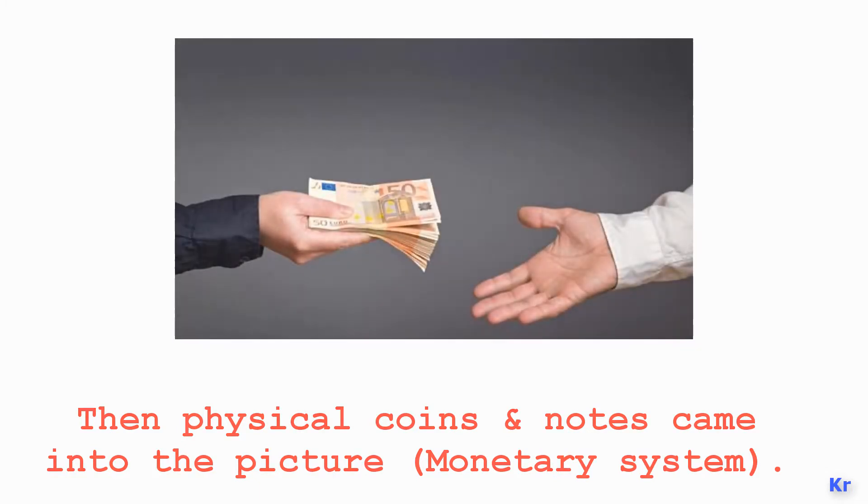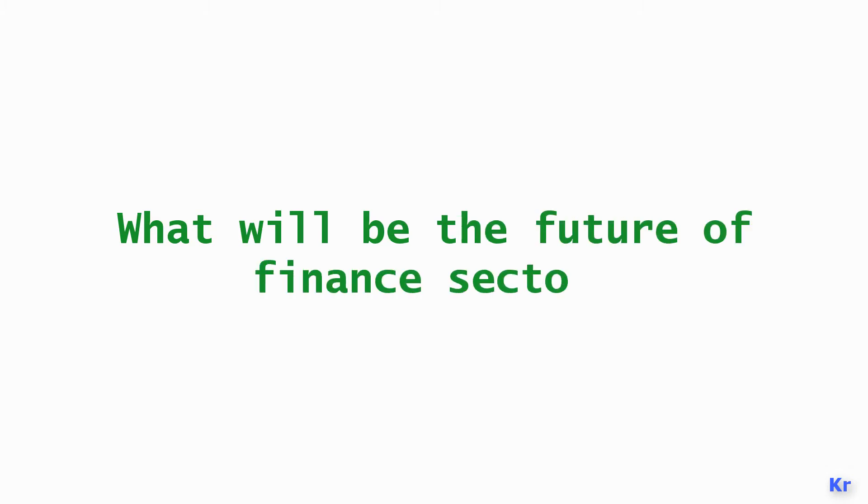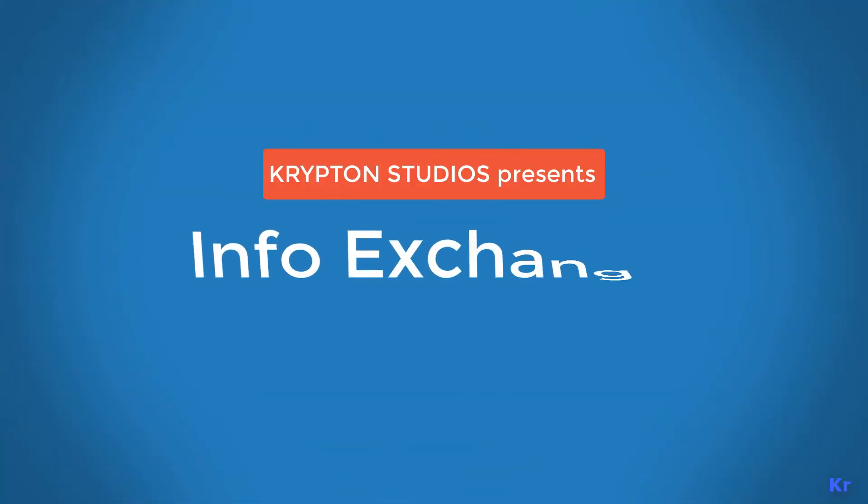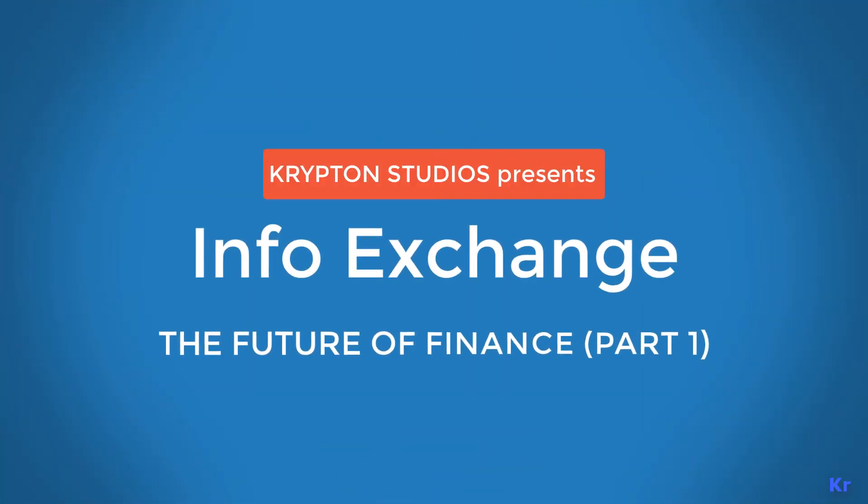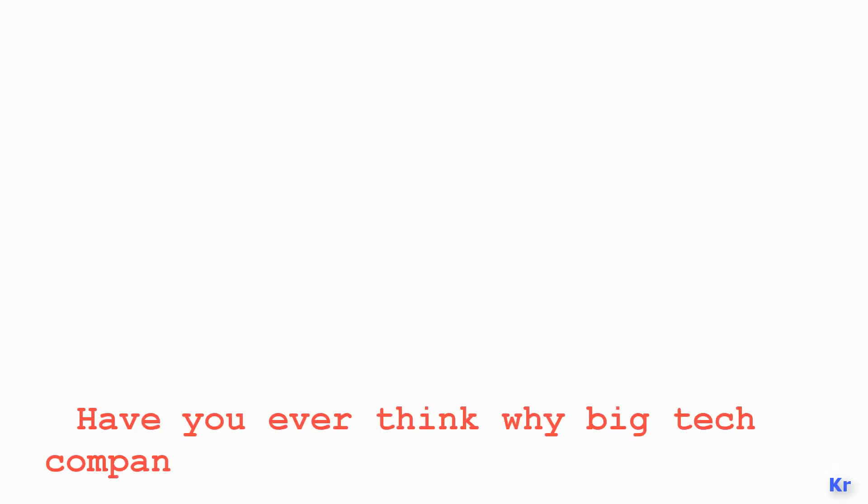But what about the future? How are we going to make transactions in the future? What will be the future of the finance sector? Have you ever thought about why big technology companies are getting into finance?